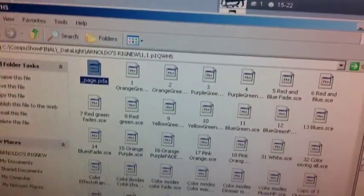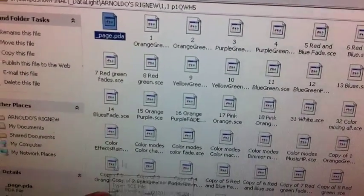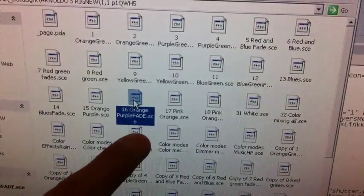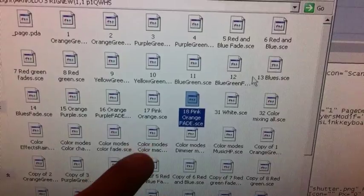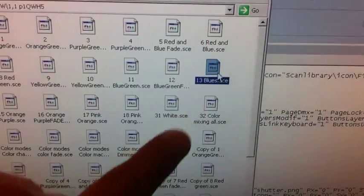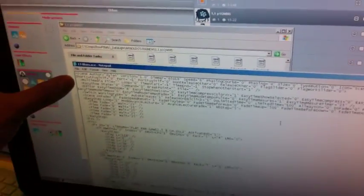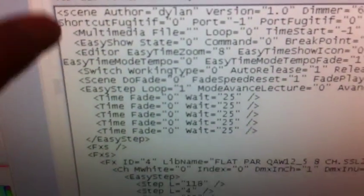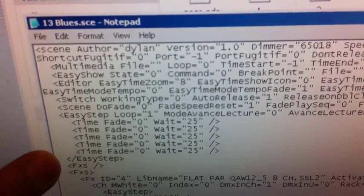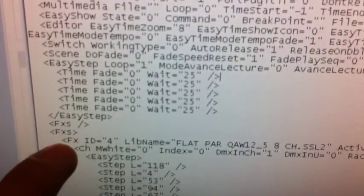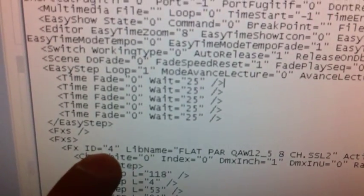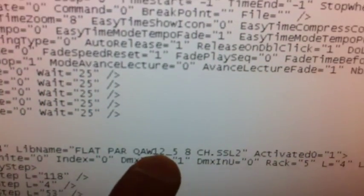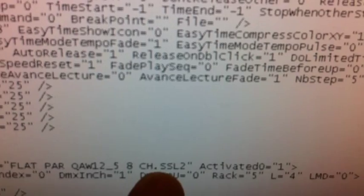So let's go to one scene, and let's say that I'm going to do, let's say, where is it? Here we go. So let's say blues, right? Here we go. I'm going to go ahead and copy that, blues. Now, here's a whole bunch of stuff, and I can explain this to you much later on, but this is what you need to worry about. First, it has the easy step, which basically tells it the steps and the functions for each step, metadata that it needs. But here is FXS, which is the fixture, and what it says here is fixture ID 4 and library name flatpar QWH 12 underscore 5, which is the fixture profile SSL 2.